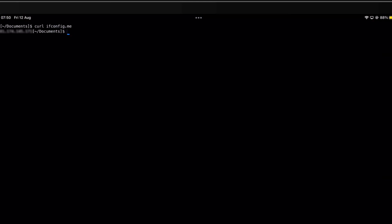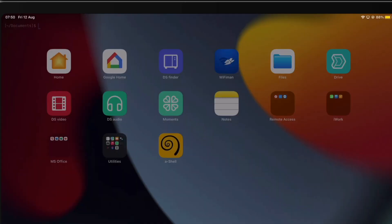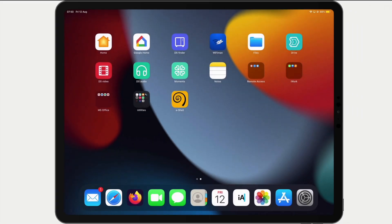In order to close AShell, if we type exit and press enter on our keyboard, we will be returned to the iPad's home screen.